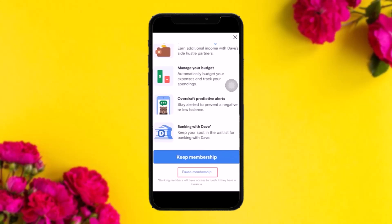Scroll down and below Keep Membership you'll see an option that says Pause Membership — tap on that. It will then ask you to tap Got It, so tap Got It. After that, it will ask you to slide to remove your membership permanently. Do that, and it will remove your debit card from the Dave app.